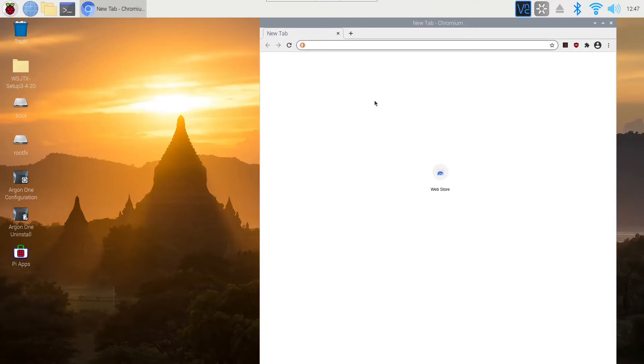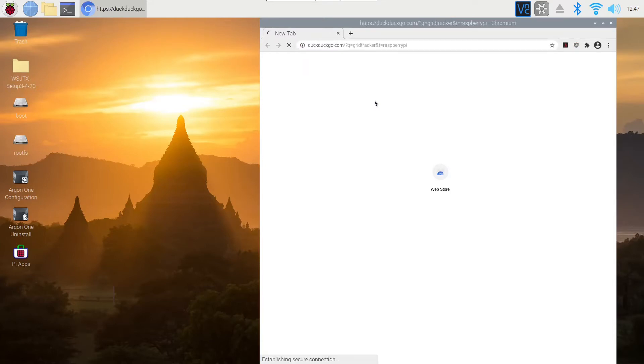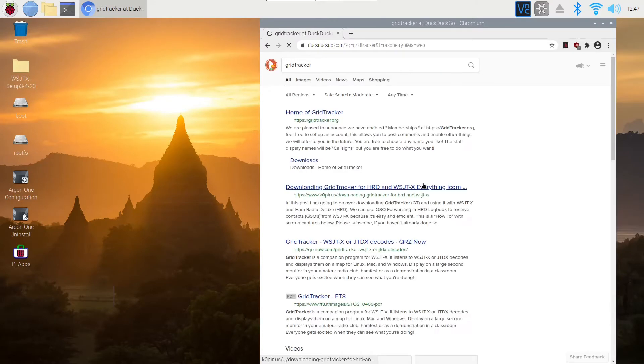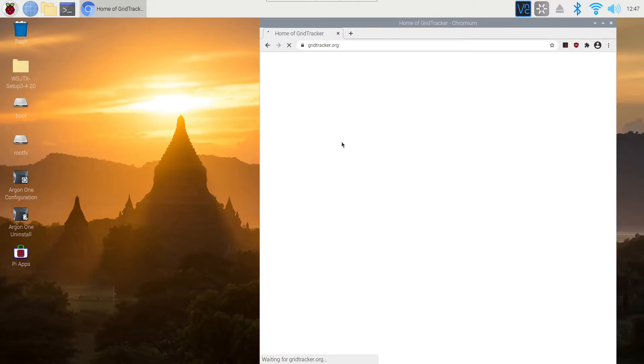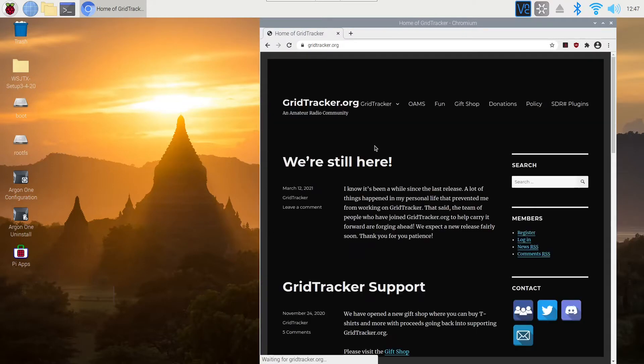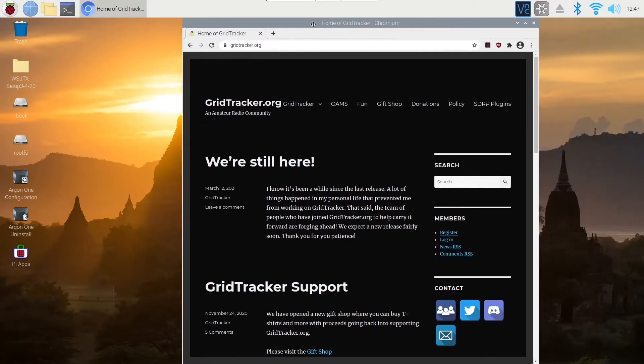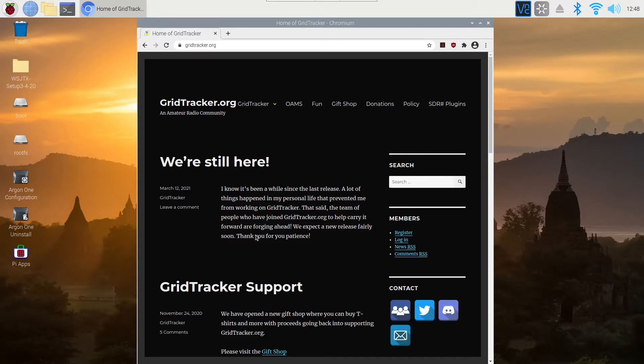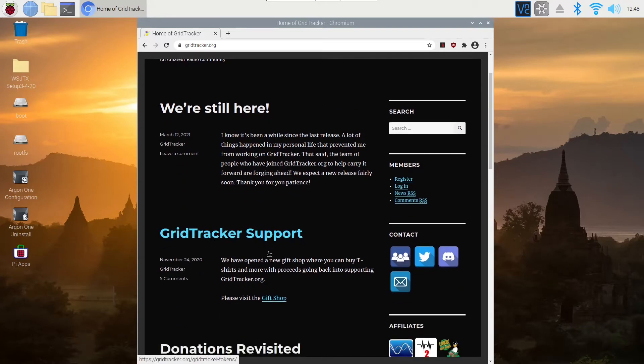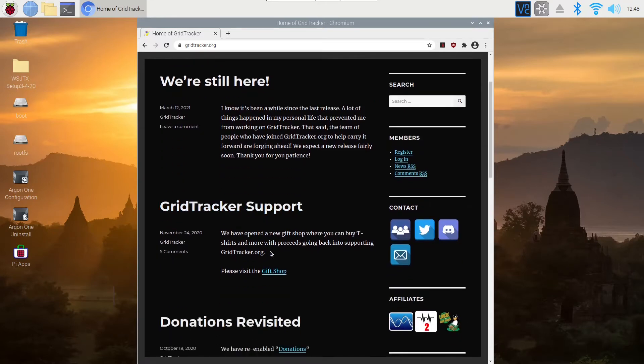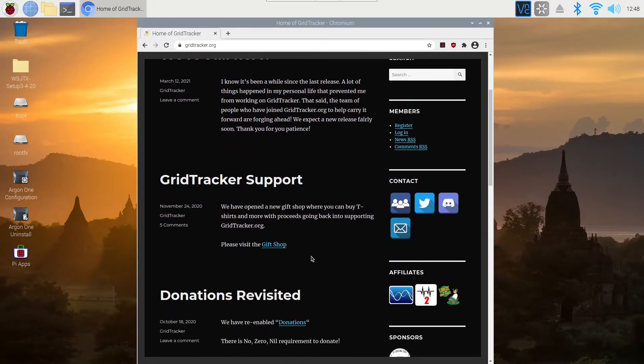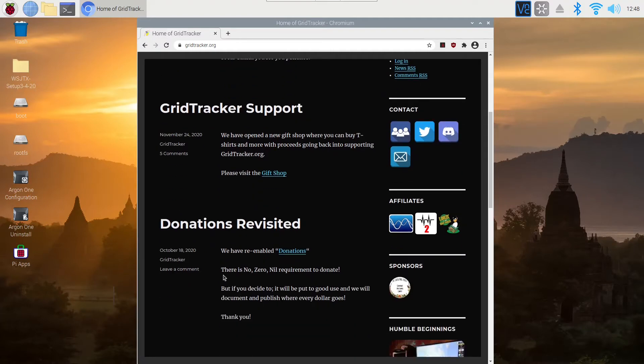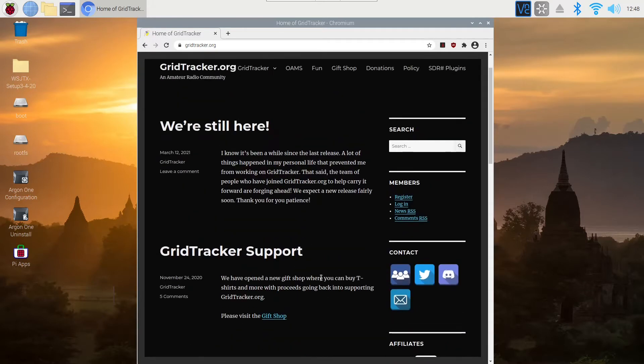We're going to type GridTracker, and there's their home page. Here we are at the GridTracker website. You can see that they have been a little bit inactive, like a lot of projects. This was started by Steven Tagg Loomis. His first release of GridTracker was in February of 2018, so it hasn't been around too long. His call sign is N0TTL.